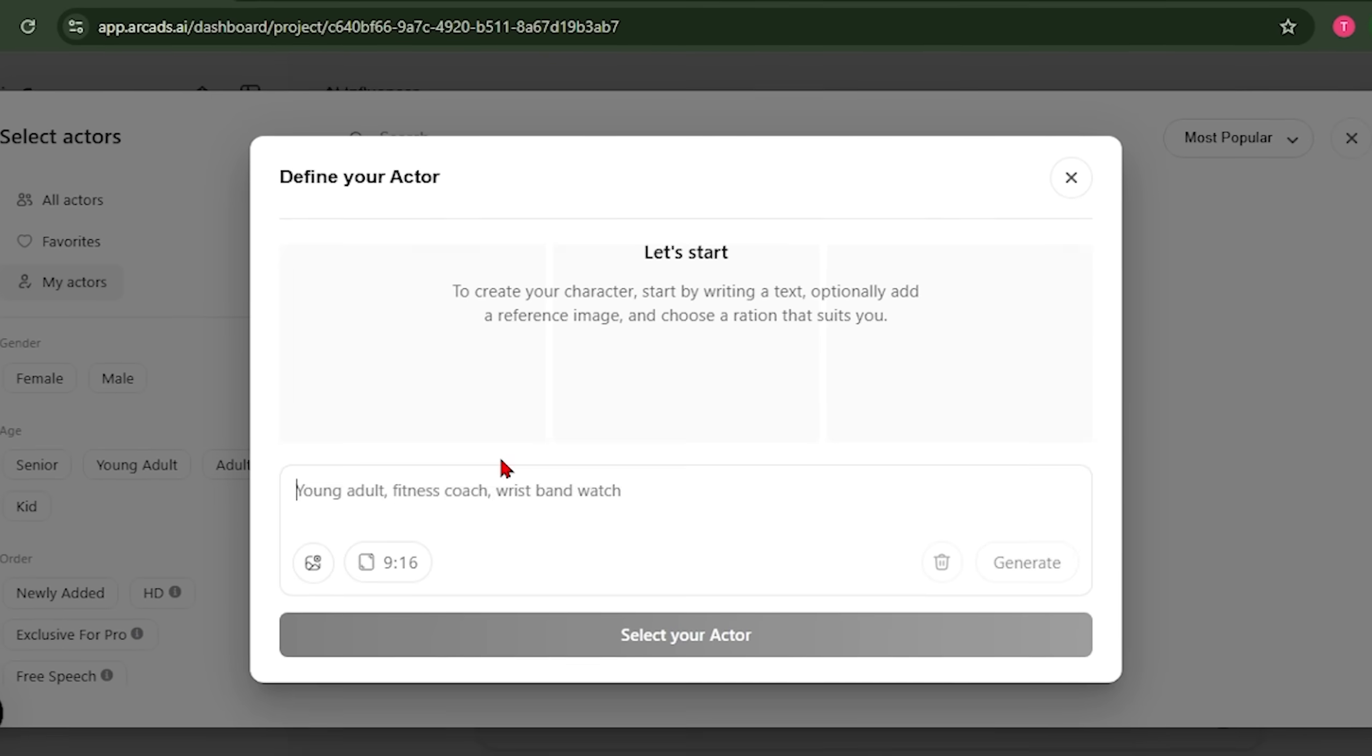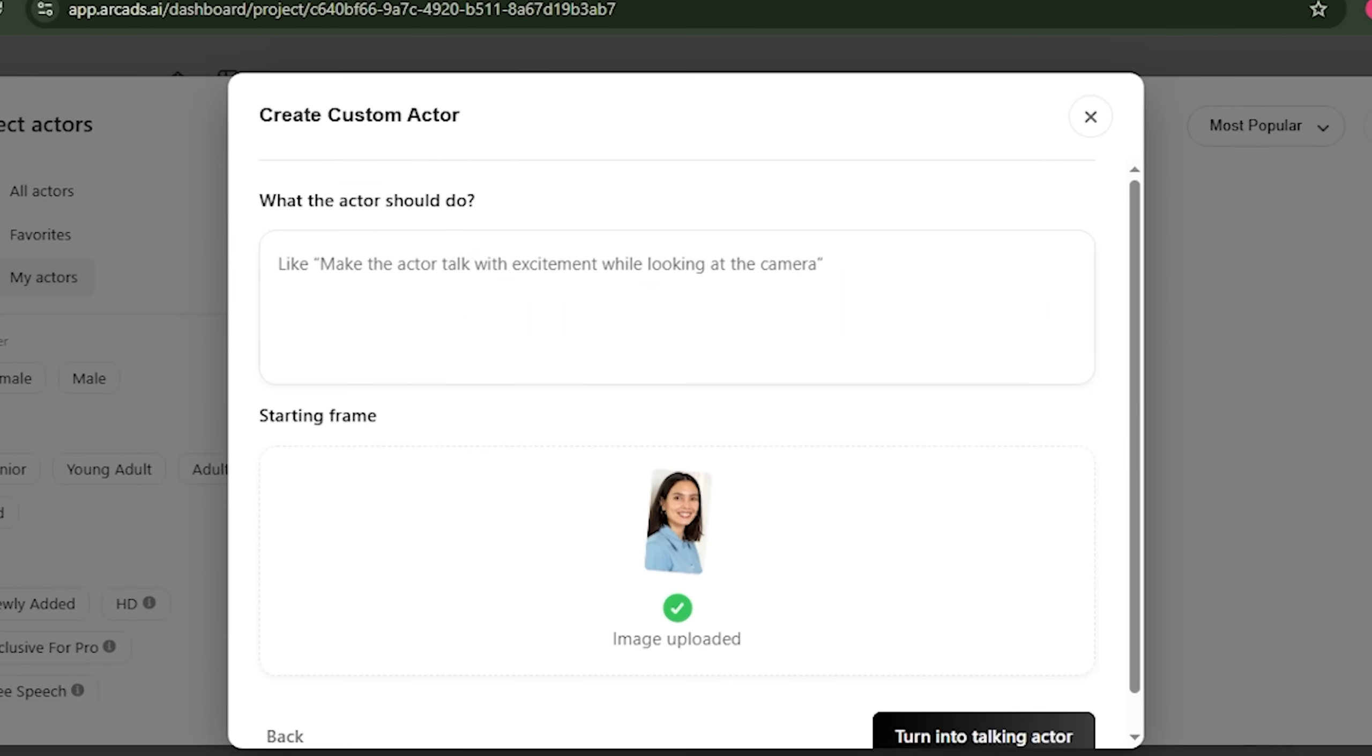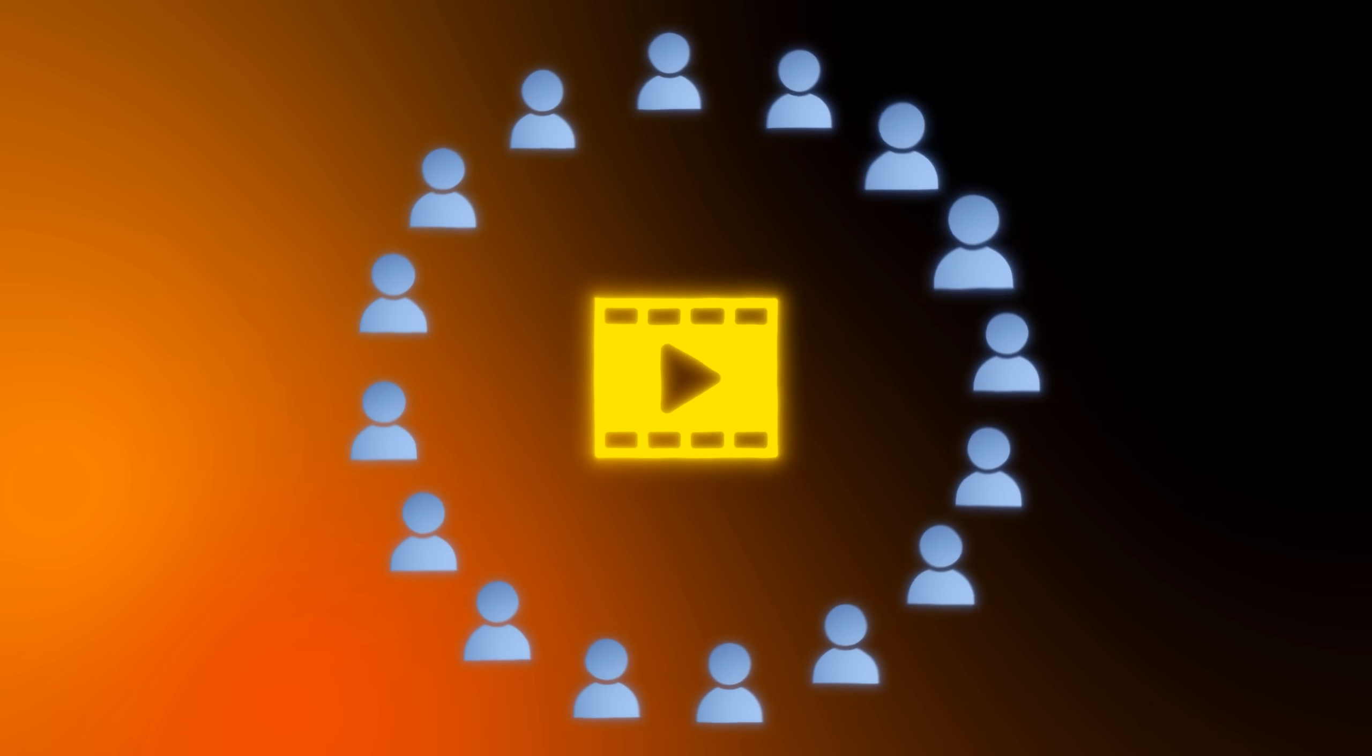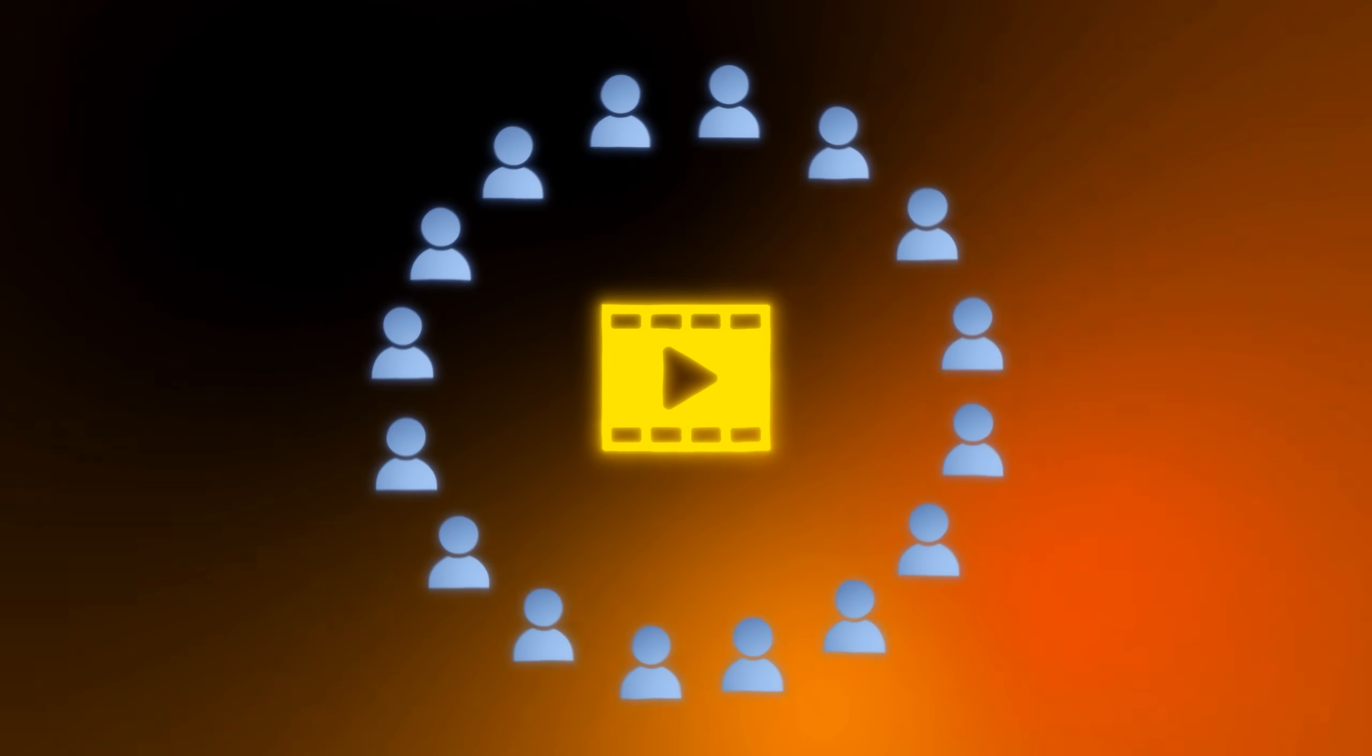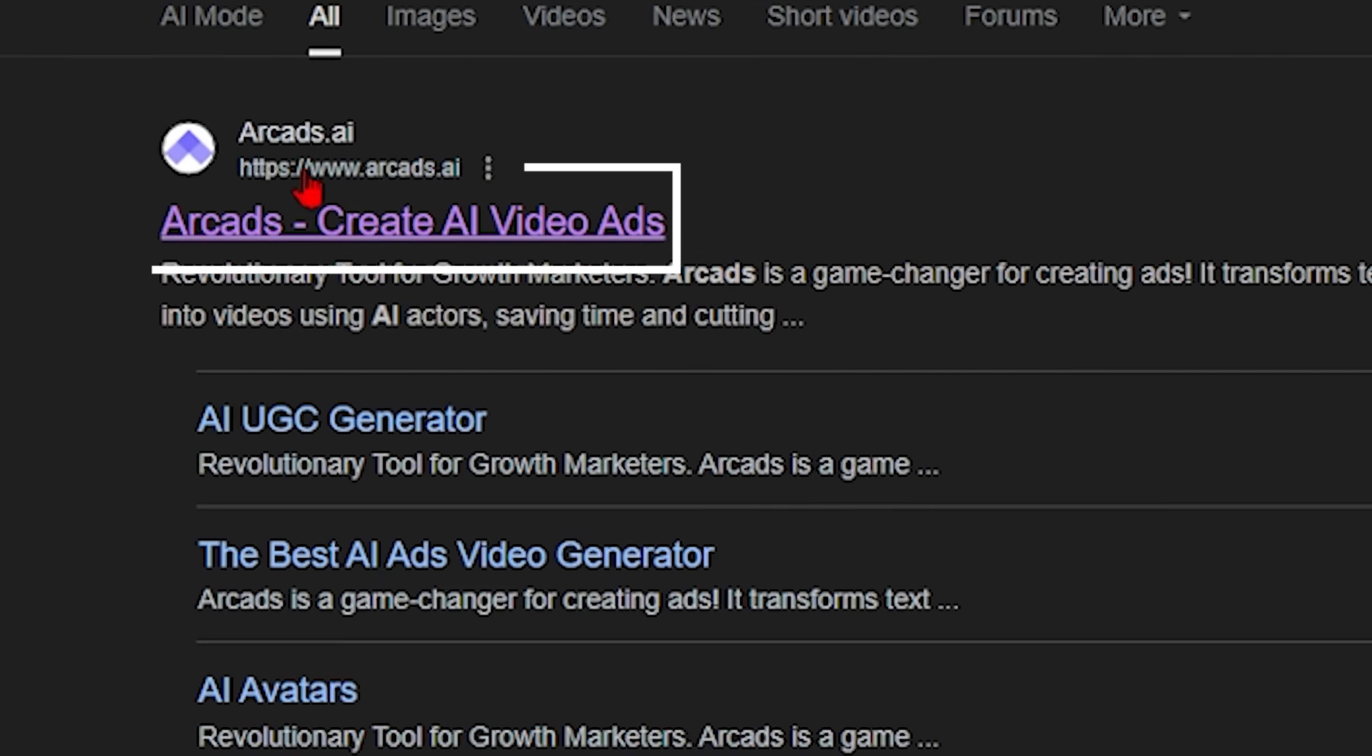So I'm going to show you exactly how to create AI influencers that talk so naturally your audience won't even question if they're real. We're talking about the kind of quality that actually converts in ads and builds genuine engagement on social media. To showcase this, we're heading over to Arcads AI.